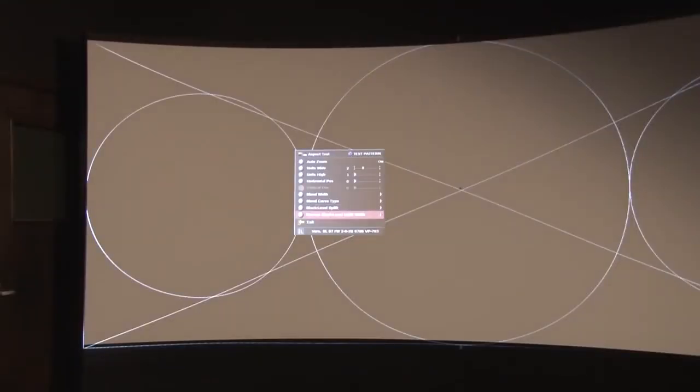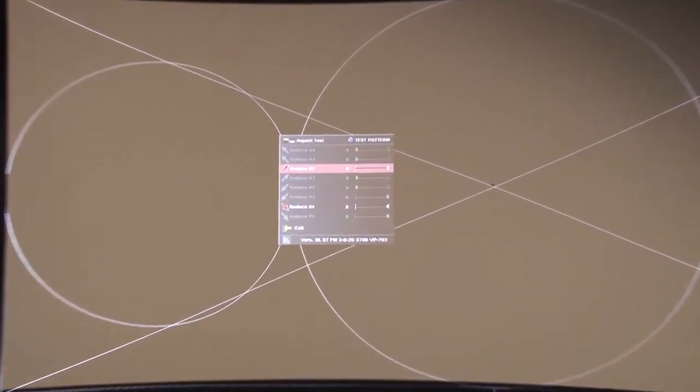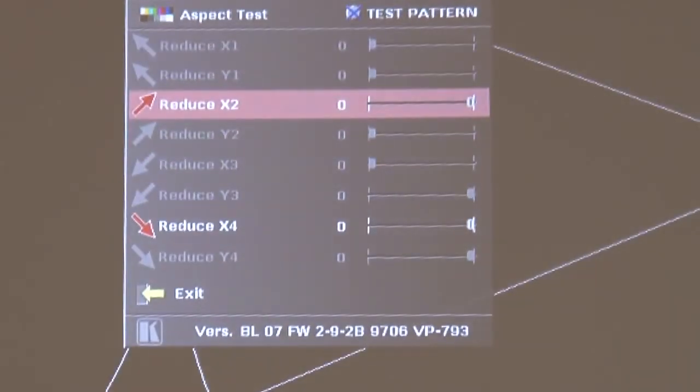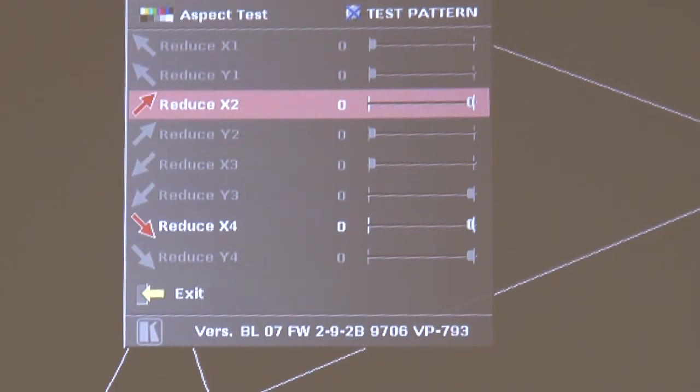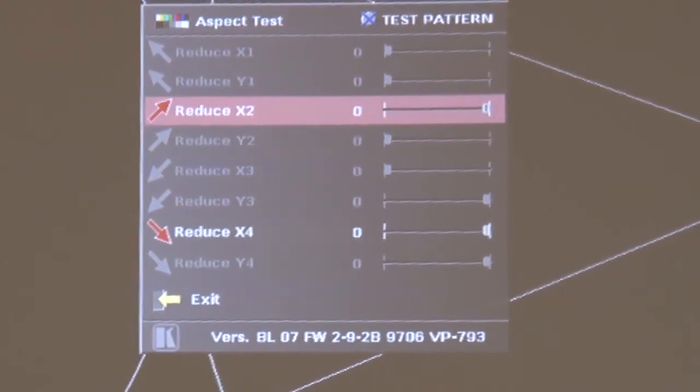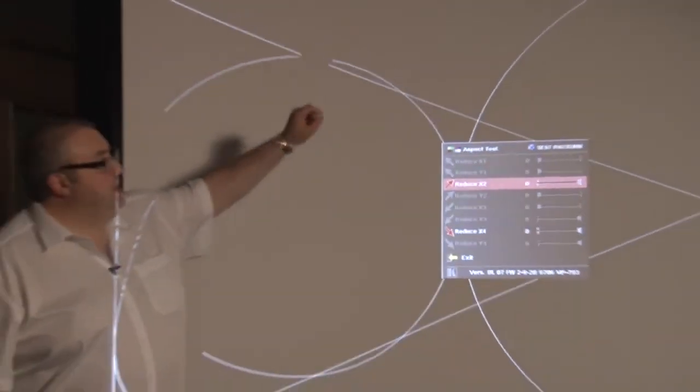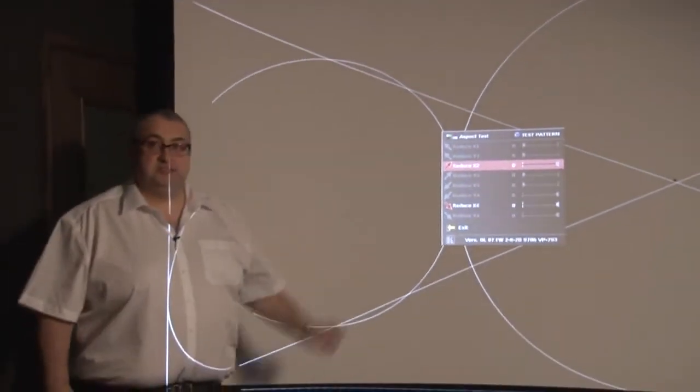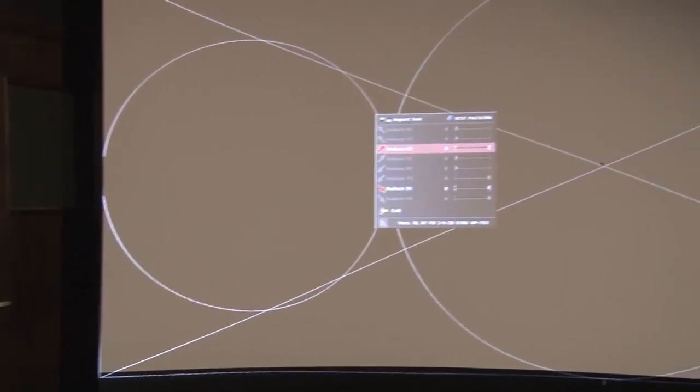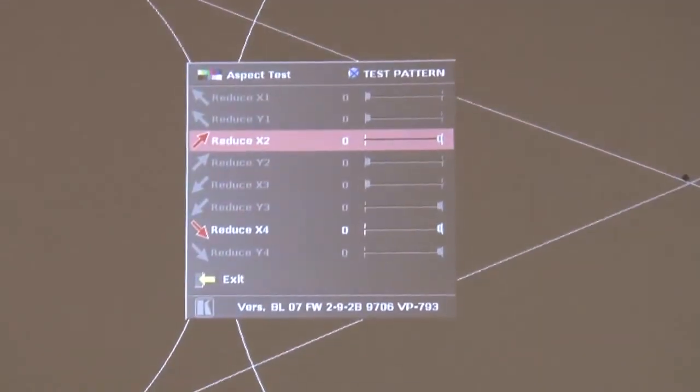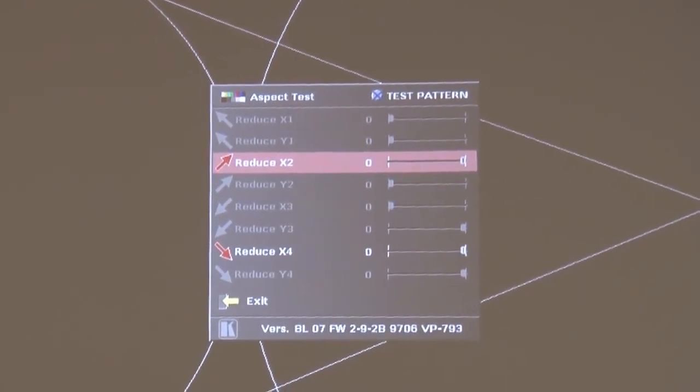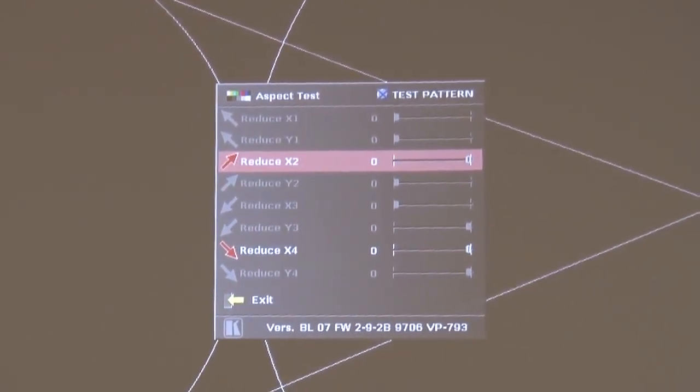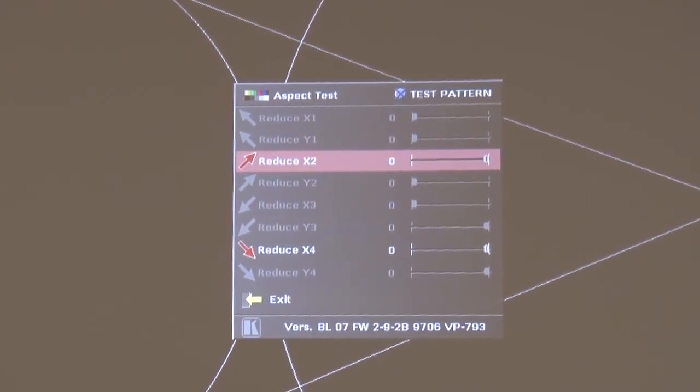We can also have this item called reduce black level uplift width and that has an x parameter here x2 and x4. Now the parameters change depending which region is being blended and what these do is they're a bit like geometry correction but just for the black level correction. So independent of the warping of the image they allow you to drag the corners of the black level correction region around just to correctly align the blended and non-blended regions for the black level correction. And that's how you set the black level correction when edge blending with a VP794 or a VP793.